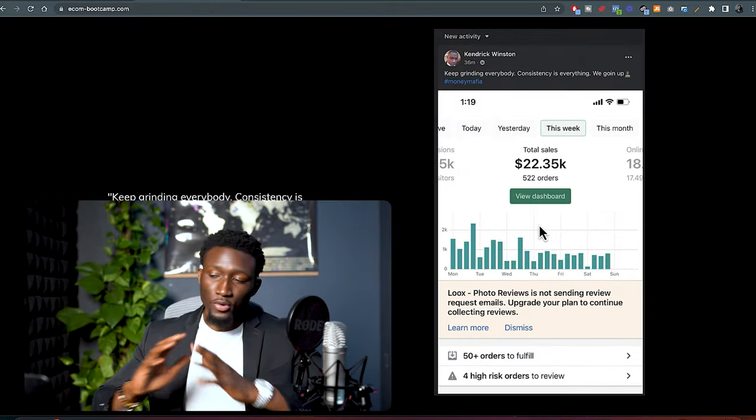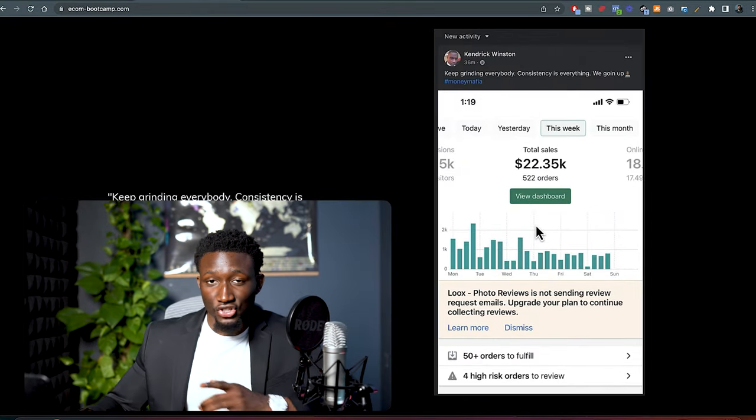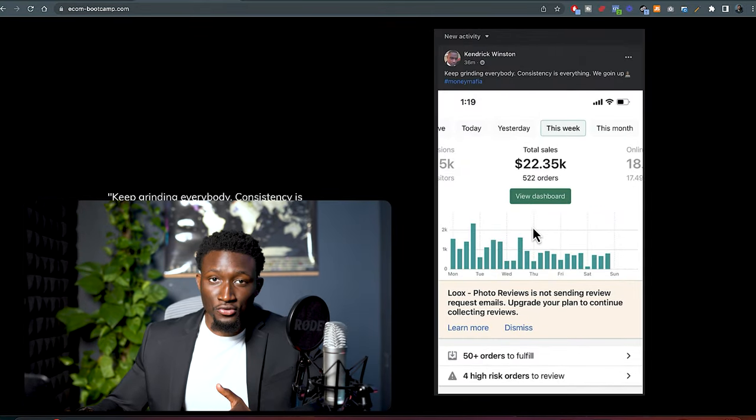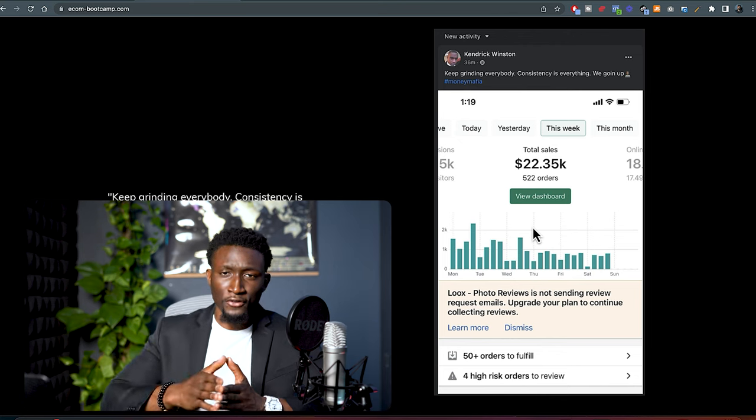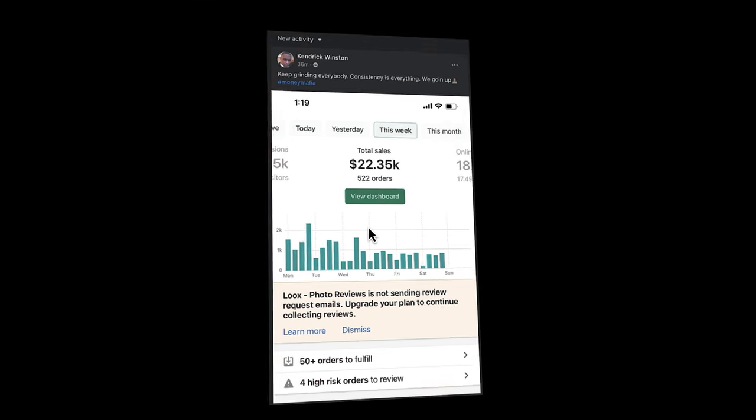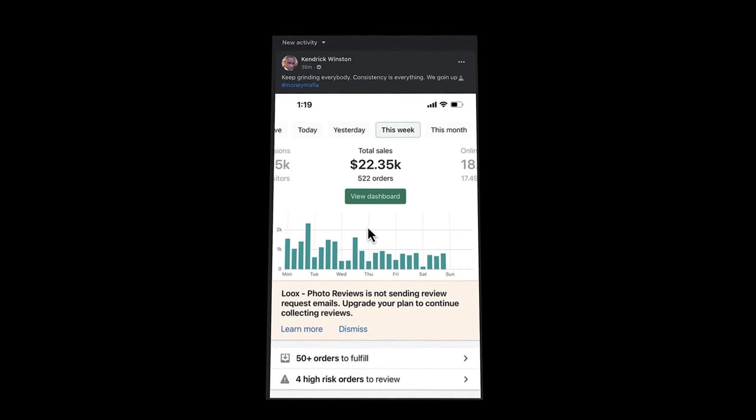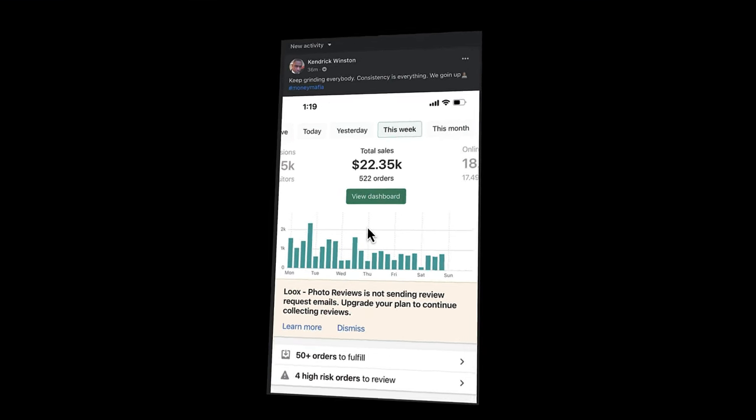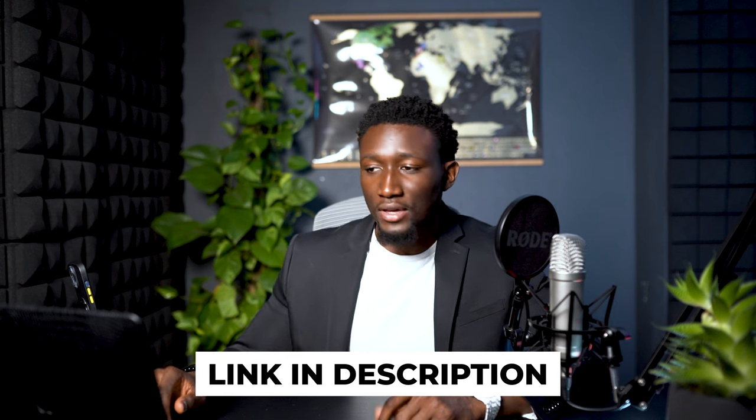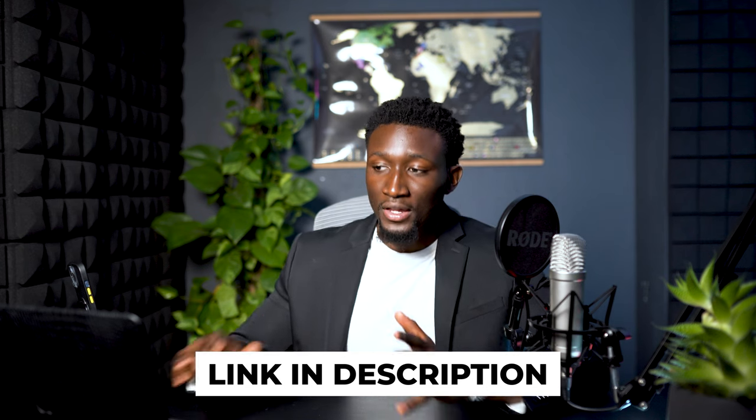Now, just so you know that this works, this is the same exact strategy that my boy Kendrick used to go from doing a few thousand dollars per month to doing over $22,000 per week. And if you wanna work closely with me, don't waste no time. Link is in the description if you wanna join Ecom Bootcamp for mentorship.